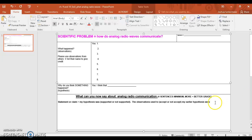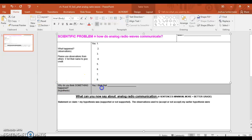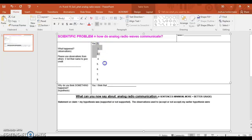Then you say: the observations used to accept or not accept my earlier hypothesis were... This is the point where you start using your observations as evidence. If you think your hypothesis was supported, which of these up here supports your original hypothesis? If you think your hypothesis was not supported, which of these observations do you feel went against your original hypothesis? This whole box right here is your hypothesis — what you wrote, "I think that" — that's your hypothesis, whatever you thought the answer was at the very beginning. Down here, you simply say whether your hypothesis was supported or not supported based on what you learned from the simulation.